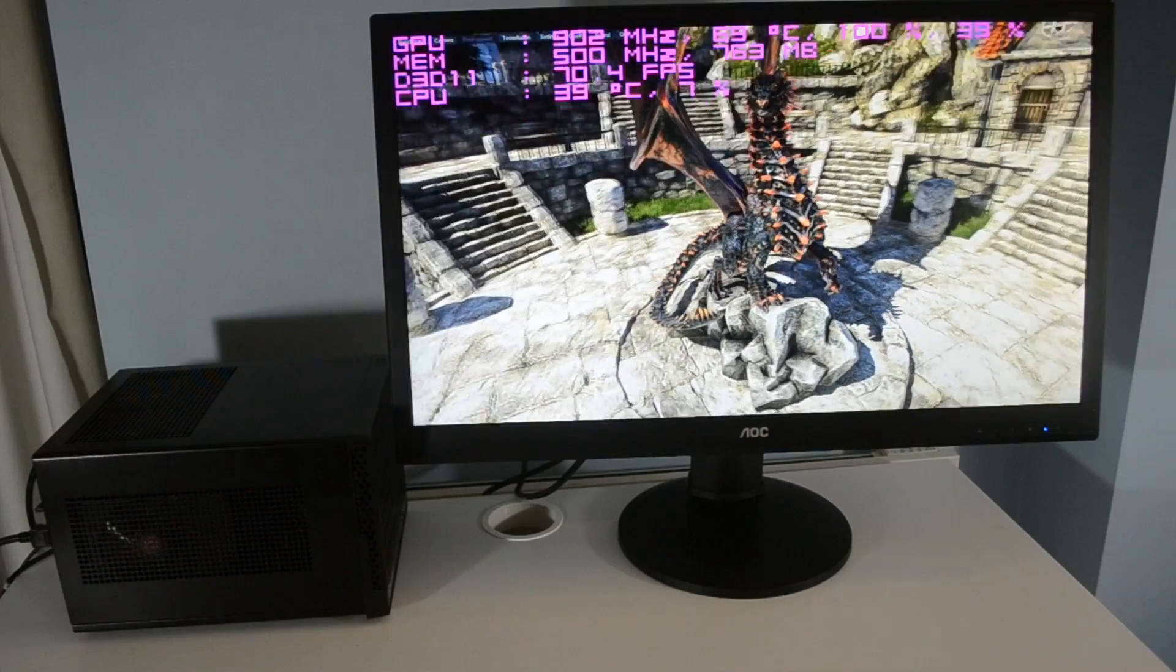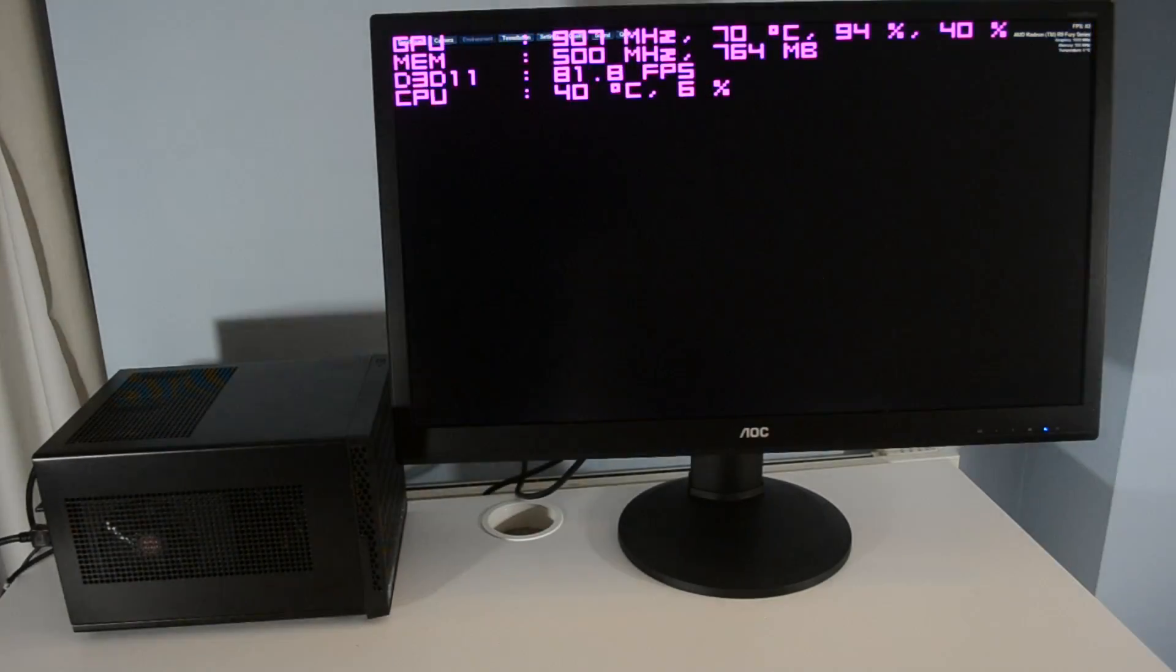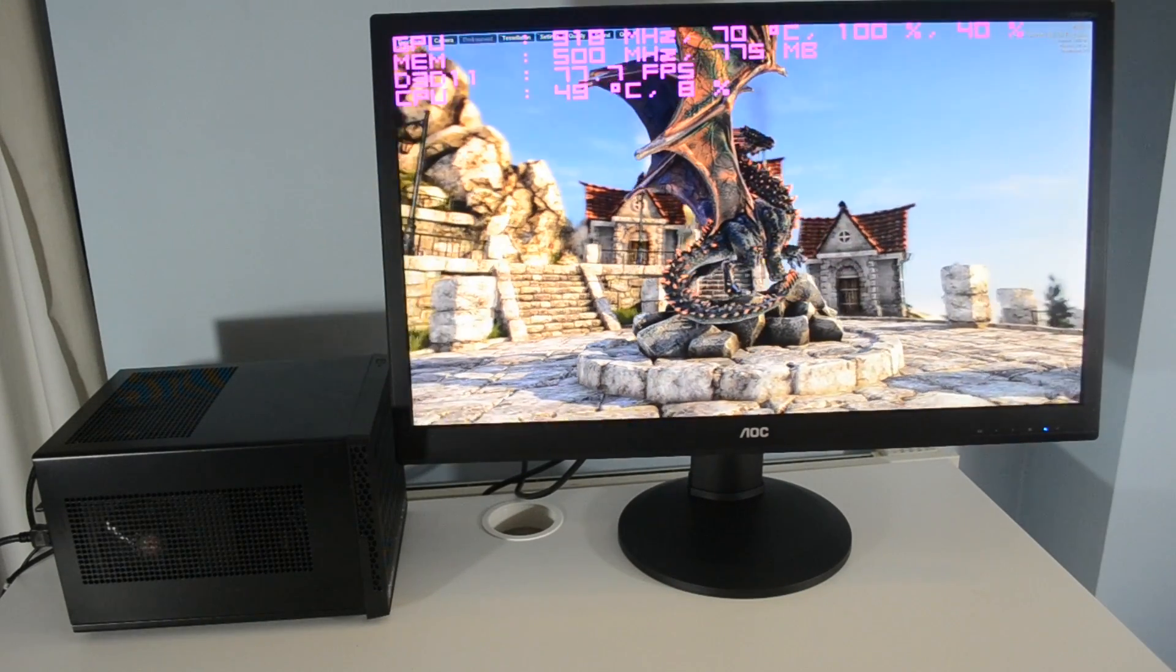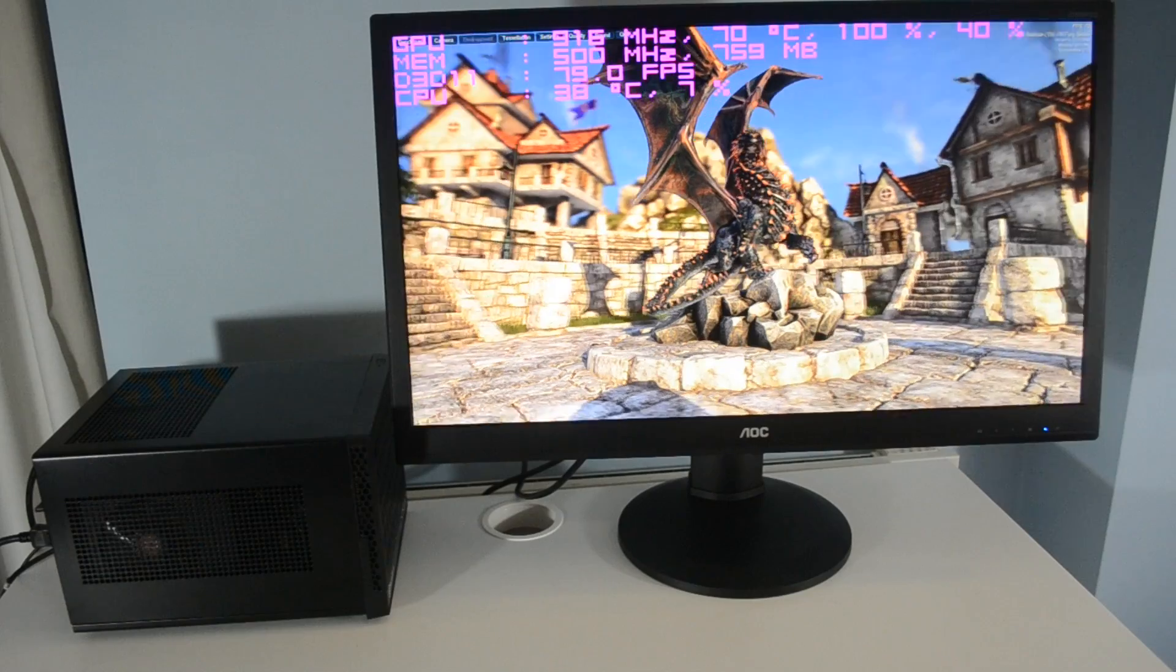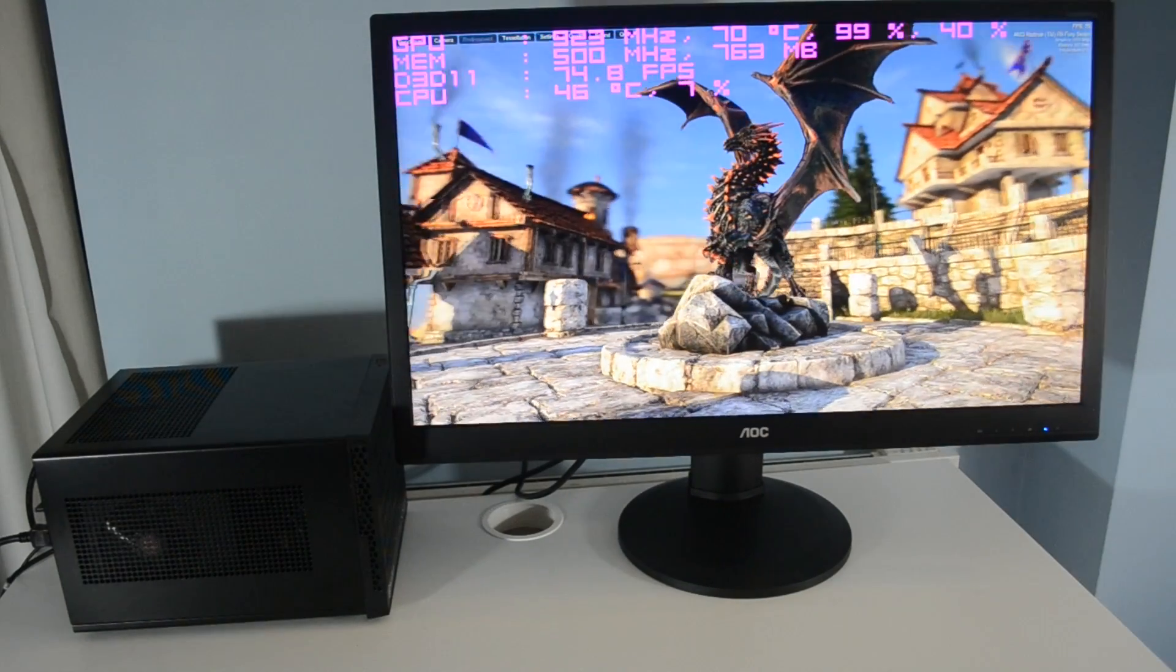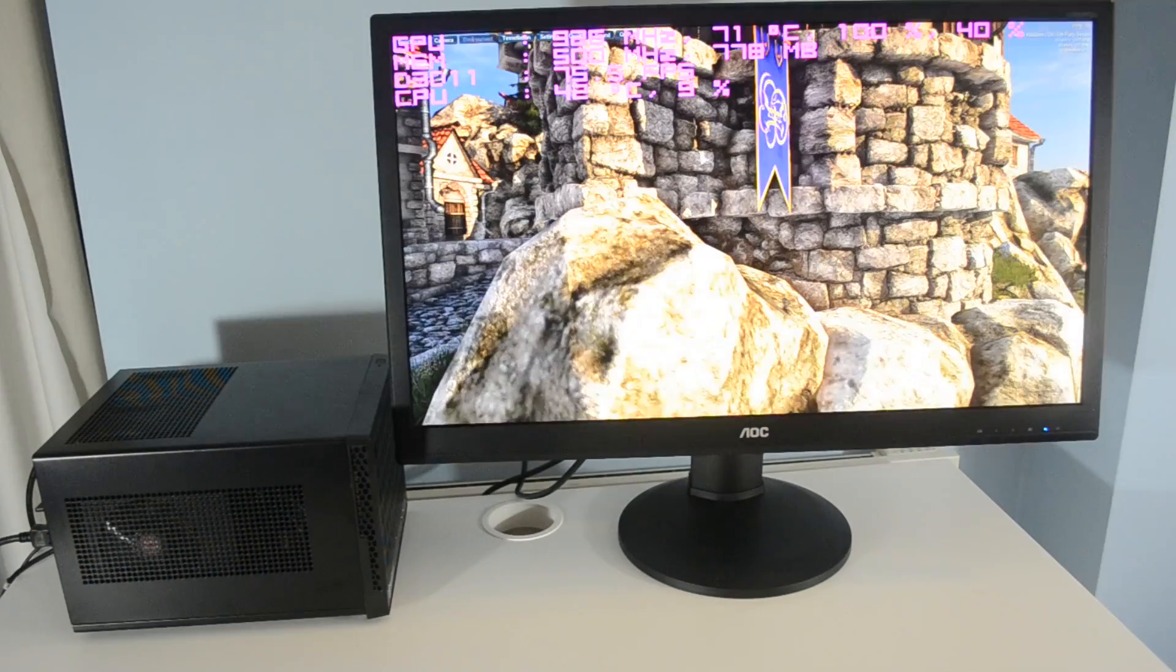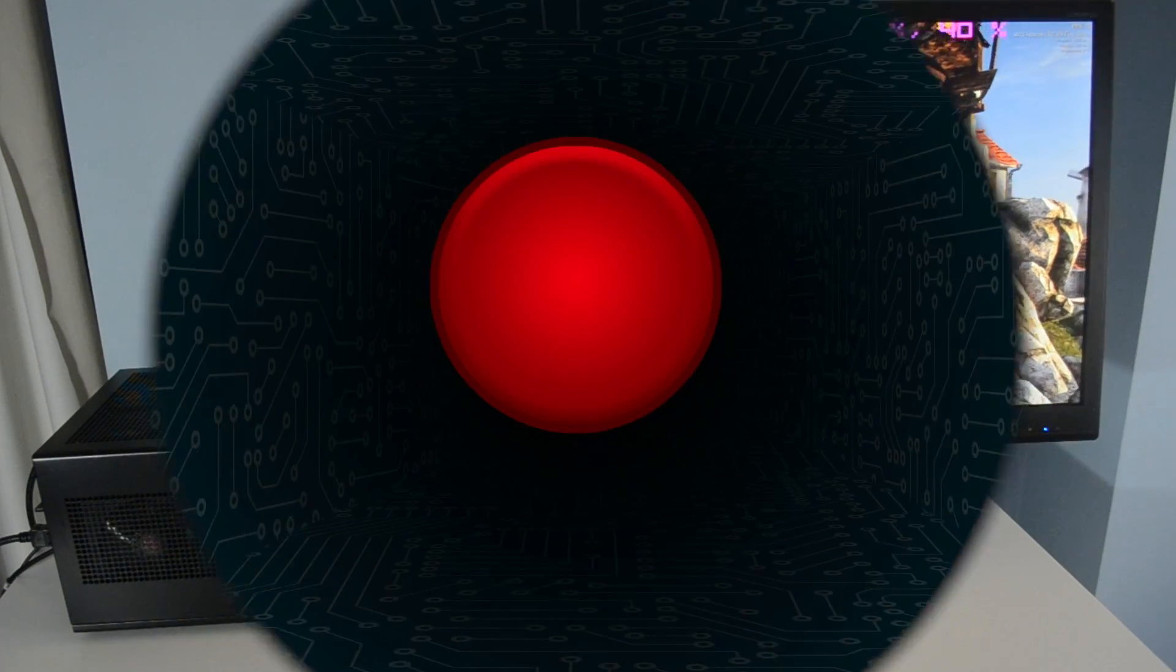It does become audible when it hits around the 40% mark, although I wouldn't say that it deters from the gaming experience in a significant way. What does however is the significant coil whine that we heard on our sample, although this could be limited to our card alone.